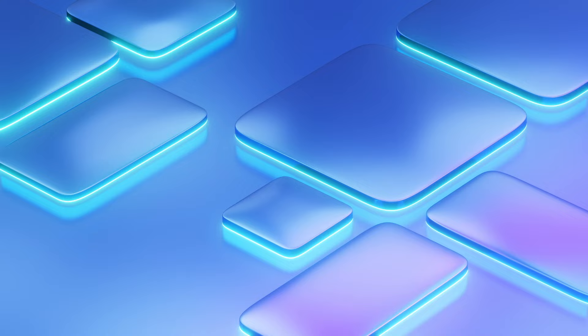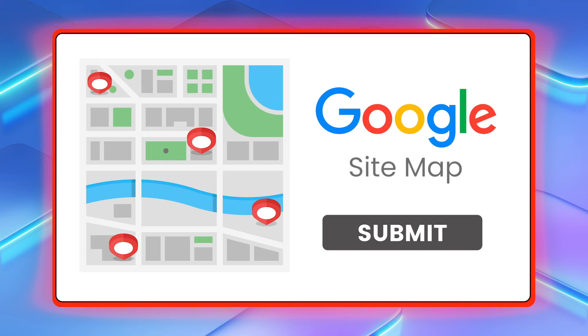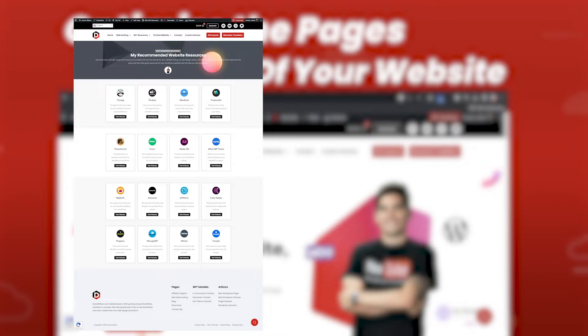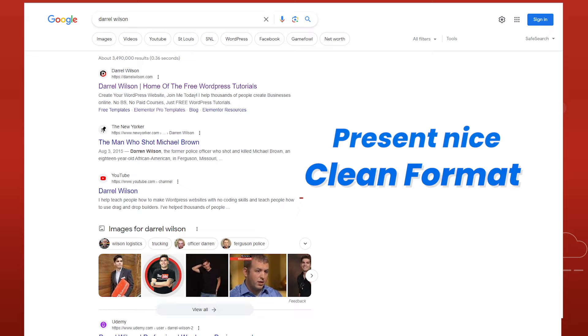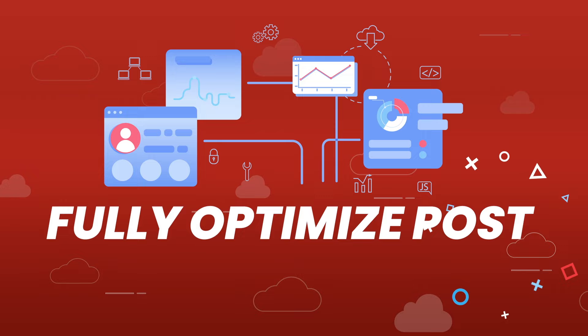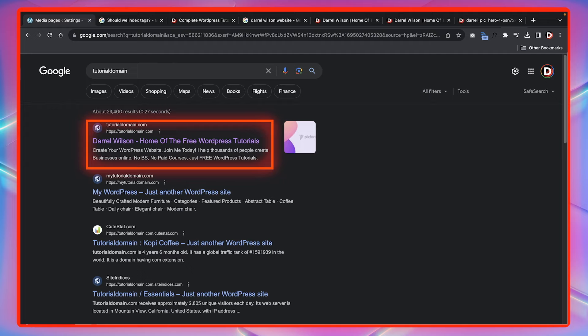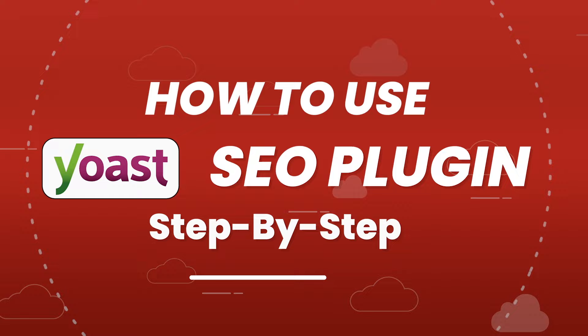We will then submit our sitemap to Google, which basically tells Google that your website is alive and ready to be crawled and indexed. In section three I'll show you how to display your website in the Google search results. We will first optimize the pages of your website like the homepage, the about us page, and the contact page. I'll then show you how to fully optimize posts on your website. We will be working with a website that has not been optimized whatsoever, and by the end of this video our demo website will be fully optimized and ready to go for all major search engines.